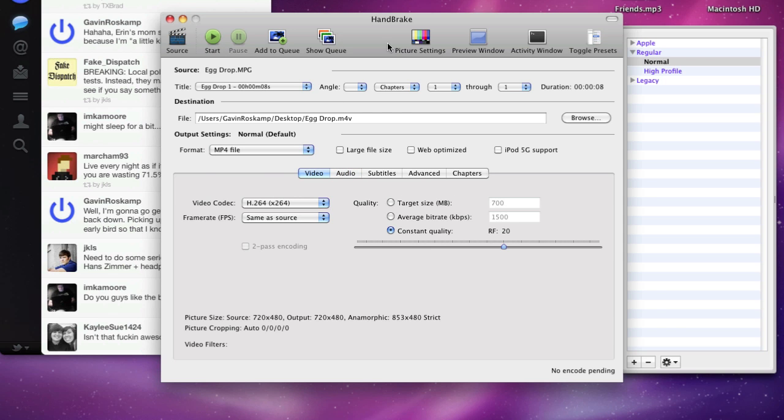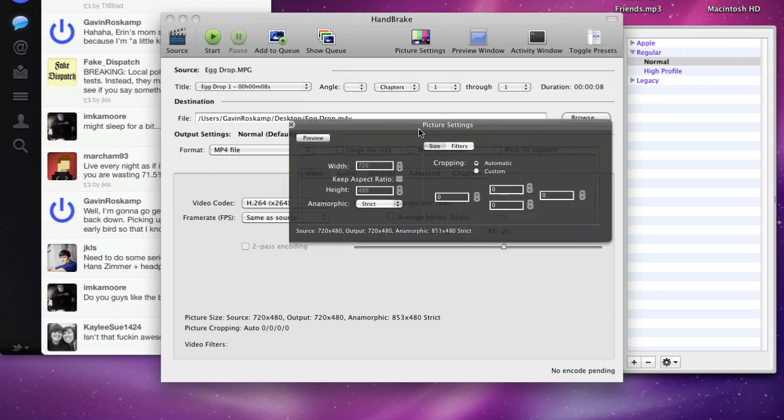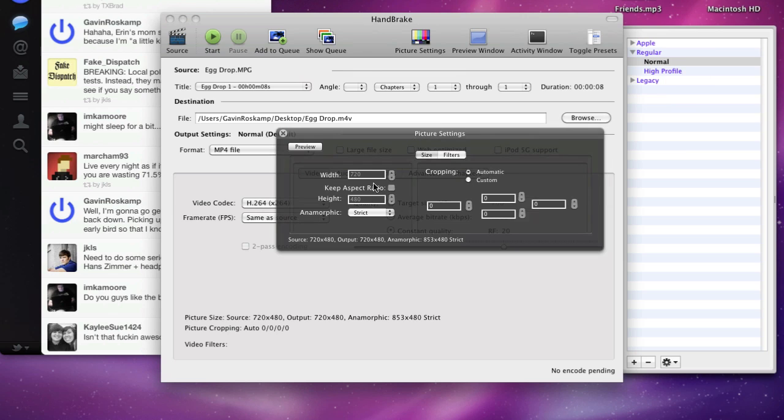The biggest thing that I've noticed you should change is the picture settings, and you should make sure that this is the same as what it was before.